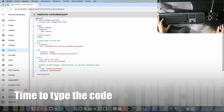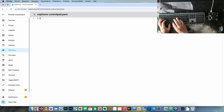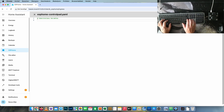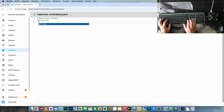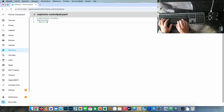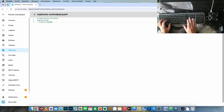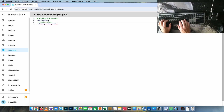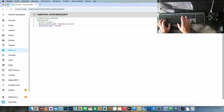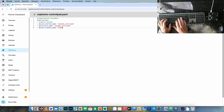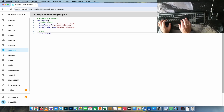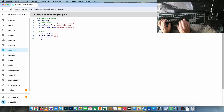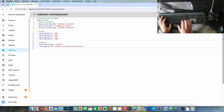I usually start with substitutions. This way, all the variables that can change or need to be changed frequently are at the top of the document. When you place comments in front of them, you can easily find them and change the values you need to change.